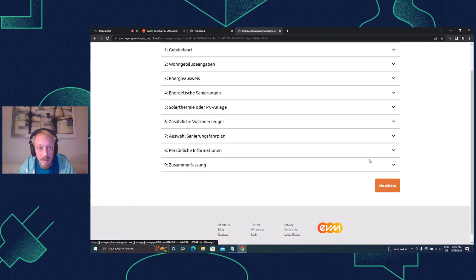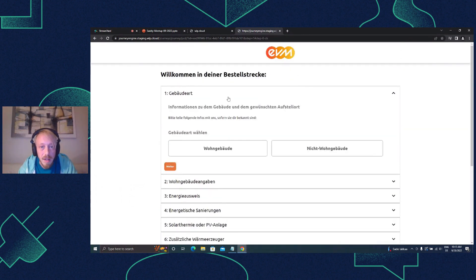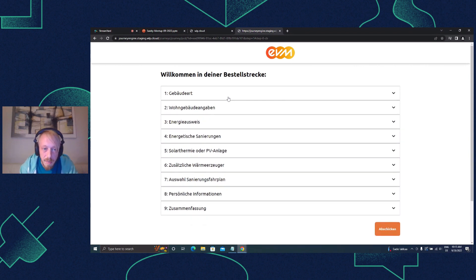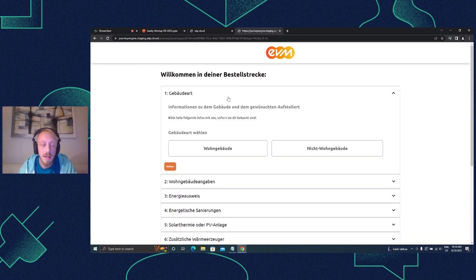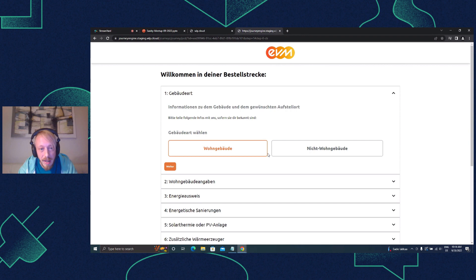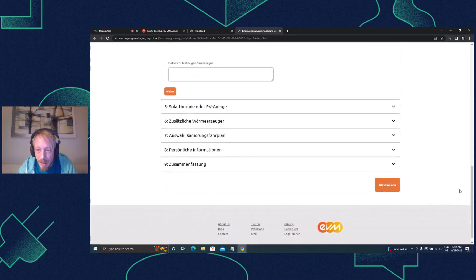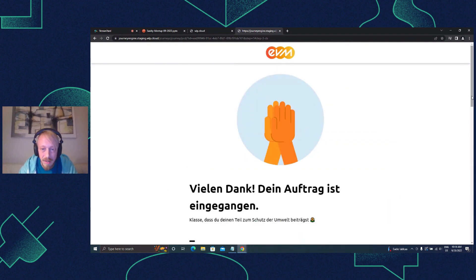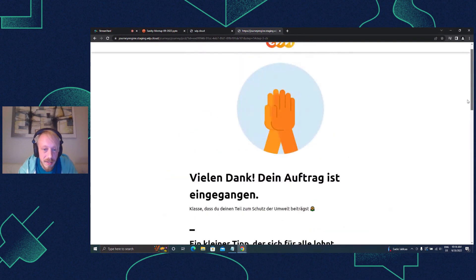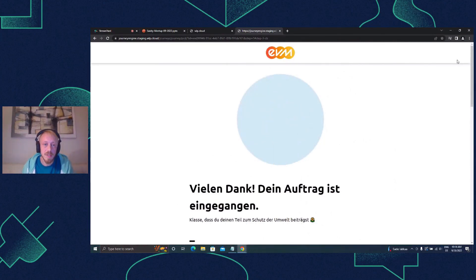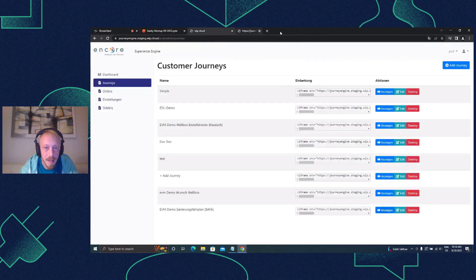Clicking into the journey, we have a small header and a bunch of steps. Every journey consists of steps and the editor has full control over how many steps and how many blocks per step. I can go through here - everything is in German, sorry about that. In the end when I submit, I get to a small page that says the submission was successful. All of this should be controllable by the editor.